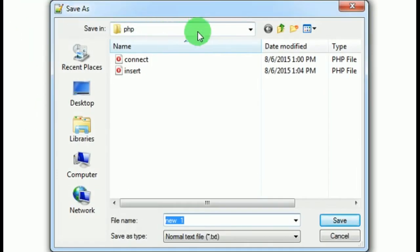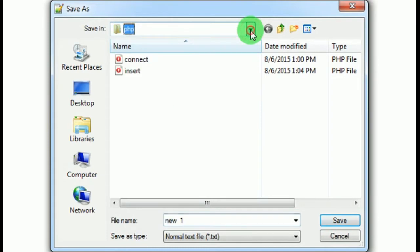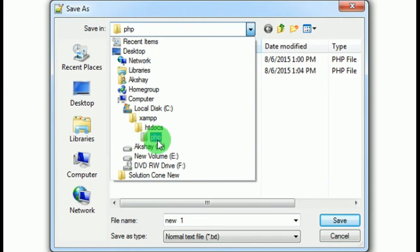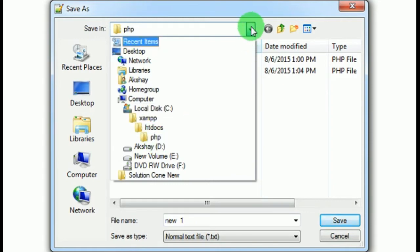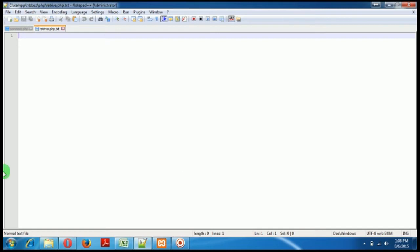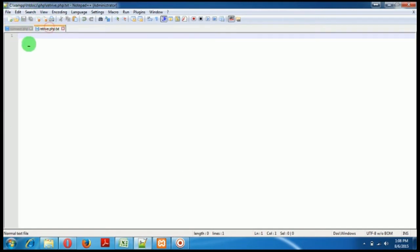Save as - this is inside the htdocs folder which we created, no, the PHP folder which we created inside the htdocs. We are storing inside this PHP folder where we previously stored our values, retrieve.php.